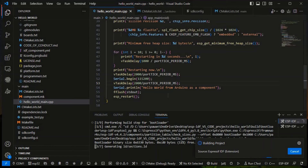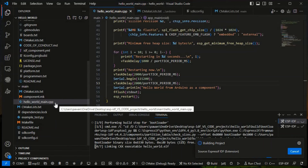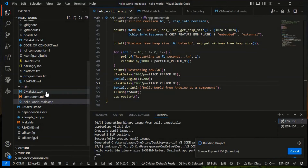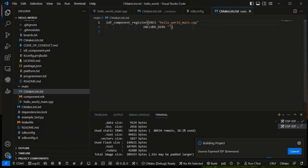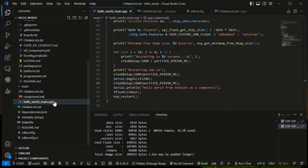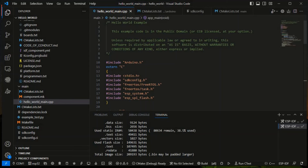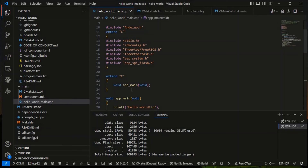I think you understand what we have done in this code so far. We first converted it to .cpp, then changed CMakeLists.txt and renamed the file to .cpp. In the code, we externed the C includes because they are written in C, then outside that we included Arduino.h because it's written in C++, and we also externed the void app_main itself.